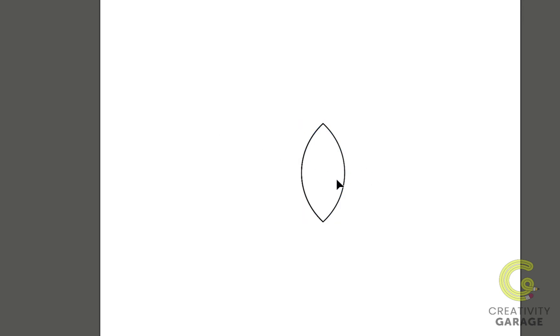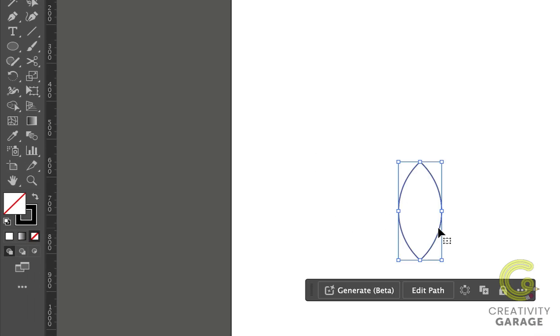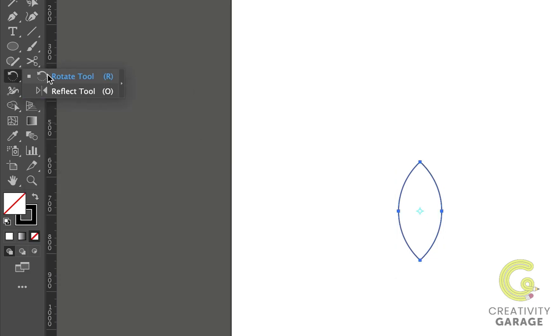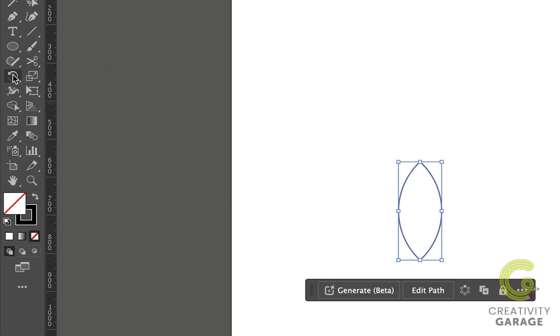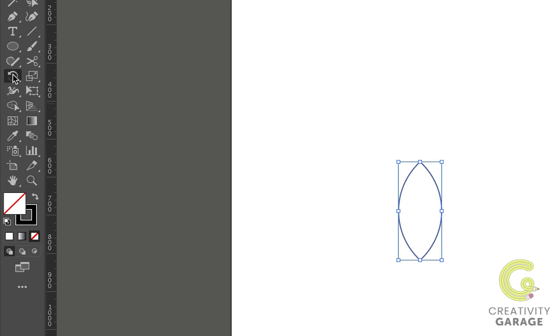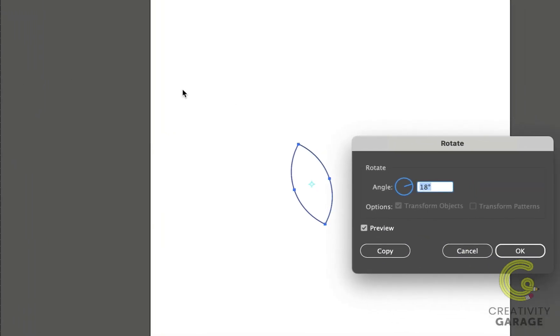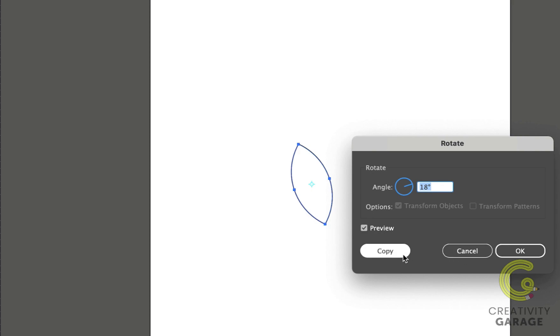Now we're left with this petal and I'm going to duplicate this several times using the Rotate tool. To bring the Rotate tool you can also use the shortcut R. Now to bring the setting, just double-click the Rotate tool and it shall bring you this pop-up window. You can find that the shape has already moved according to the angle pre-selected here. So let the angle be 18 degrees and instead of hitting OK, hit the Copy button.